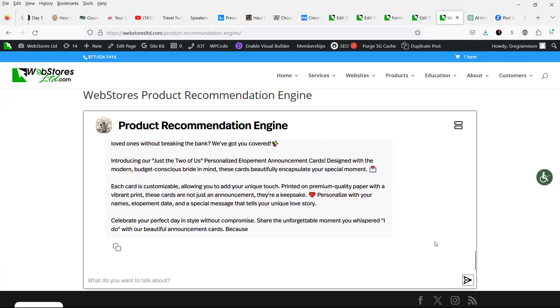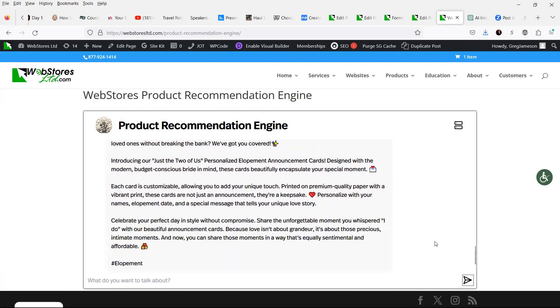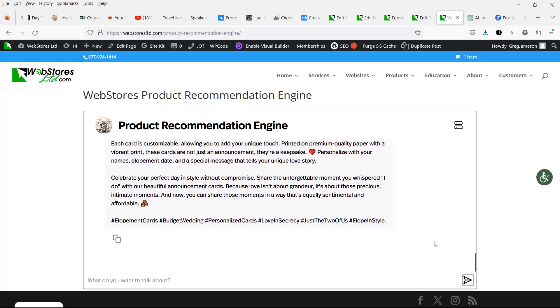So that is the WebStores product recommendation engine. It is a lot of fun. Give it a try today and see what it has to say about your store and your industry that you're servicing.